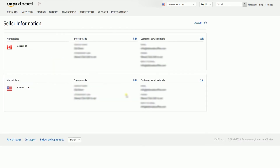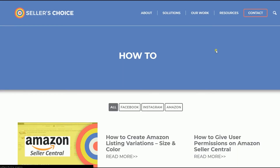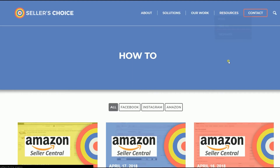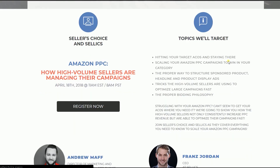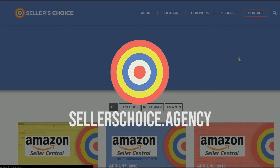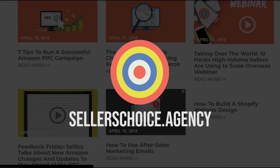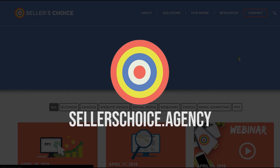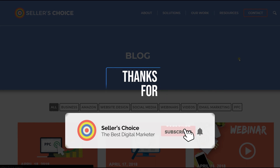Now that you know how to update your account seller information, you can easily know what's happening on your account. That is how you update your seller account information on Amazon Seller Central. We have a lot of tutorials and webinars with advice on how to run and apply techniques for your e-commerce business. You can always visit our site at sellerschoice.agency and browse through our huge compilations of webinars, tutorials, and blogs. Don't forget to hit the subscribe button to stay tuned. See you soon!